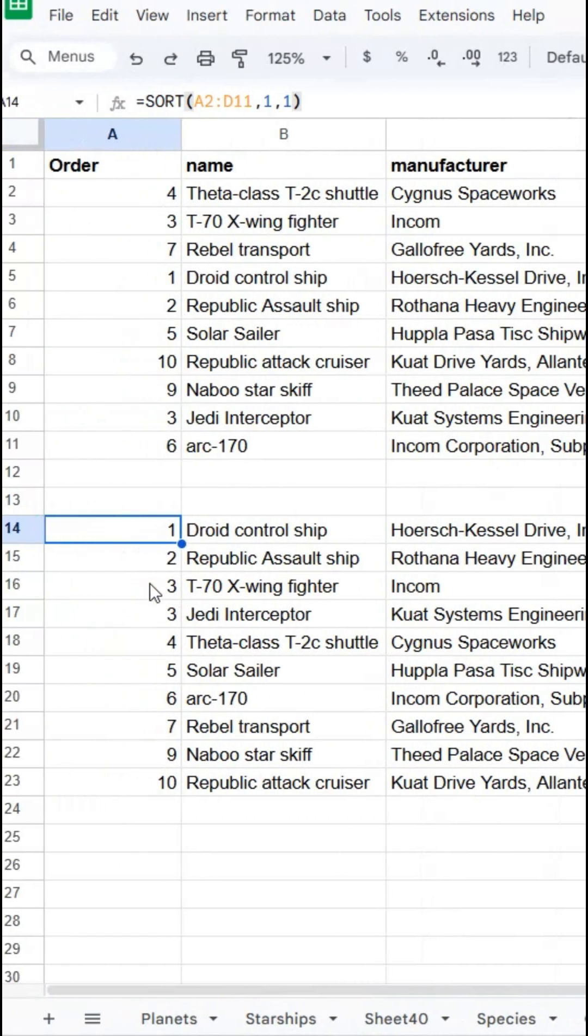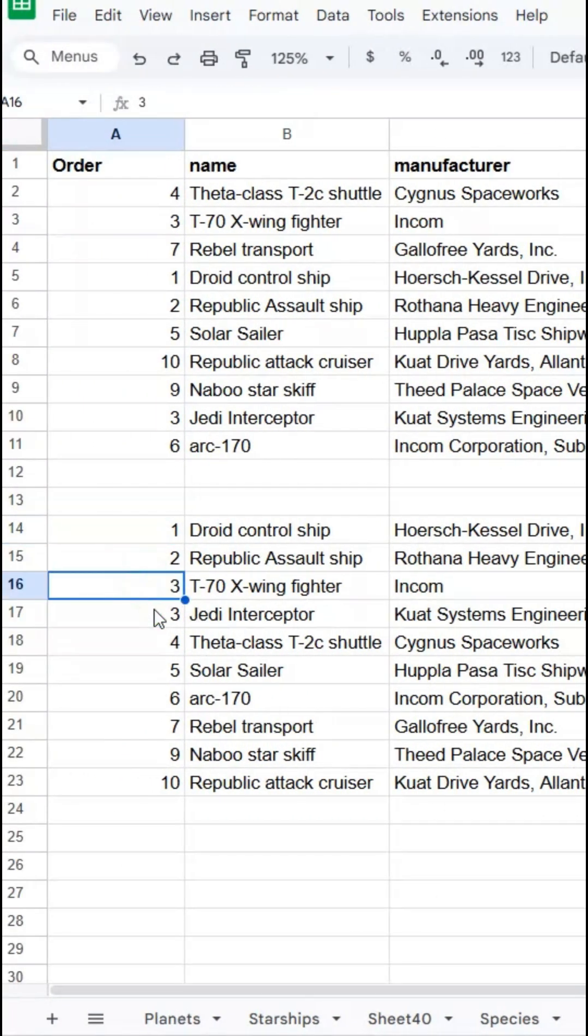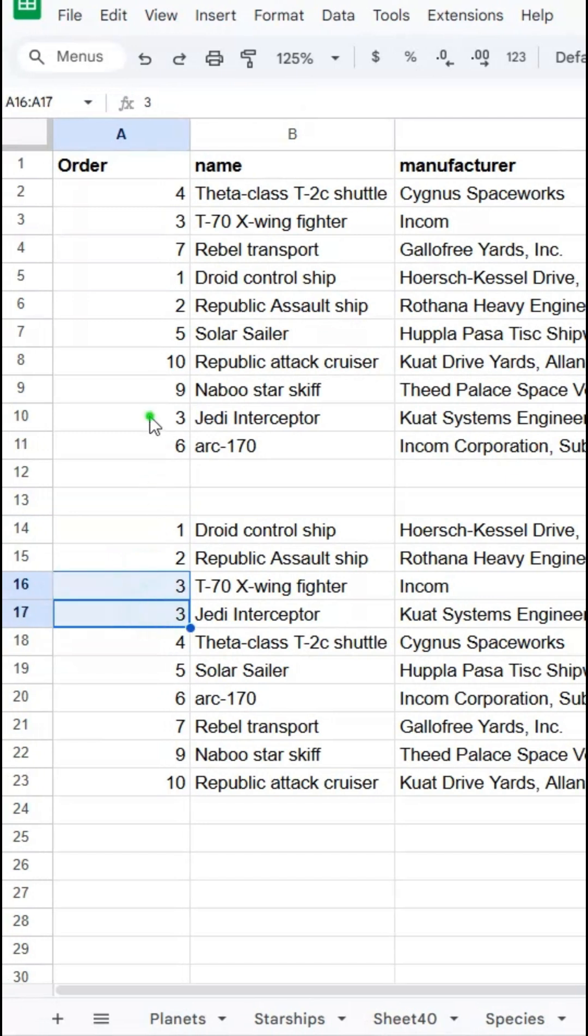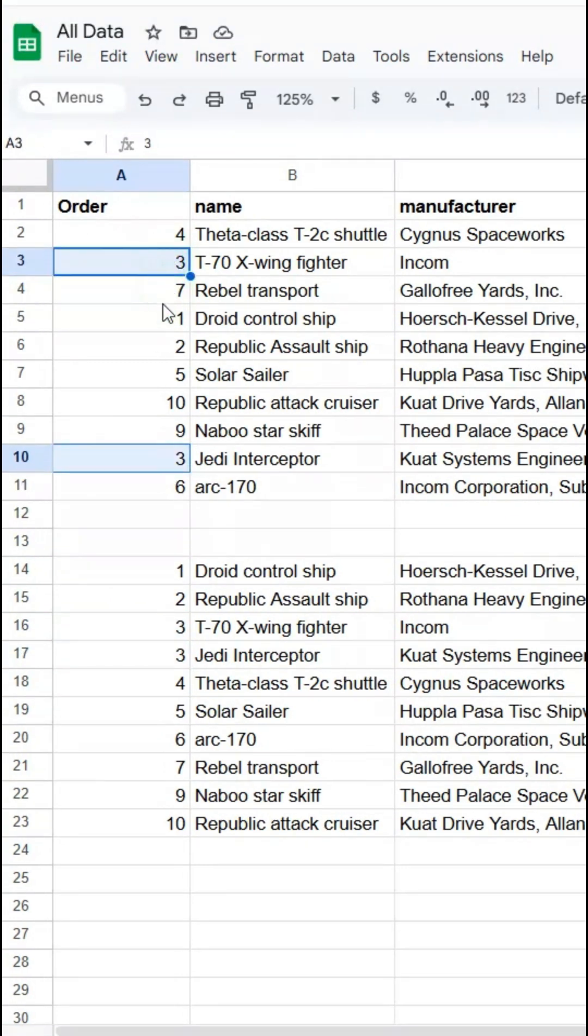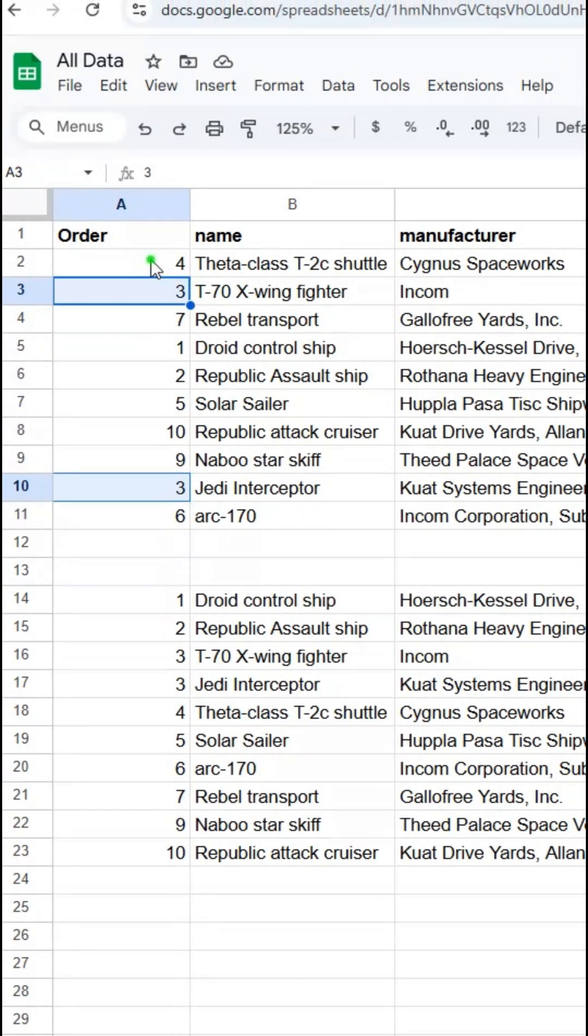However we can see that the number three appears twice. That's here and here. I want to prevent that. I want to make sure that each number can only be selected once.